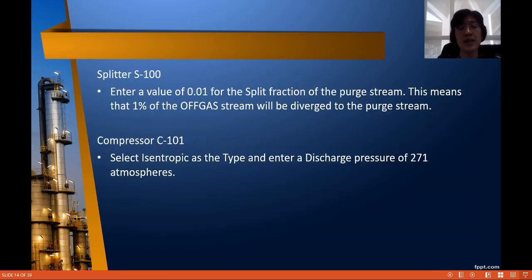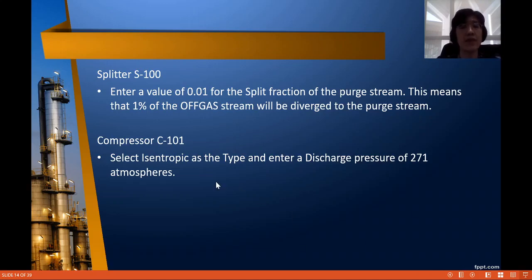In order to recycle some of the off-gas back to the process, you need a splitter S100. For the splitter, you enter a split fraction value of 0.01, meaning 1% is purged and 99% is recycled back to the process. There is also another compressor, C101, to compress the off-gas before it can be recycled back, because the process operates at high pressure and after the flash drum we have a relatively low pressure stream, so we need to further compress it before pushing it back to the process.